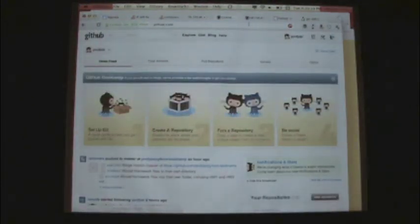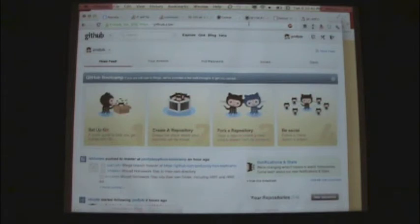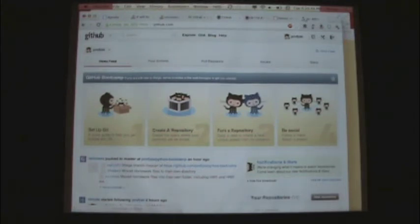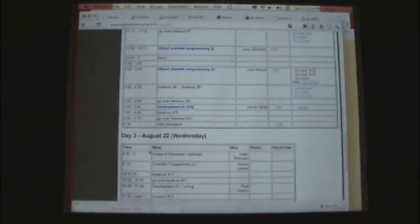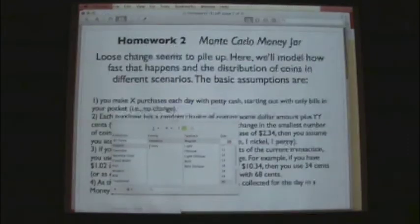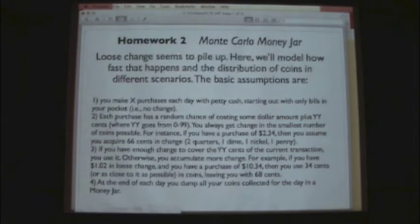We're hoping all of you will wind up adopting git, and many of you, if you can work in an open environment, will use something like GitHub. Let's take a look at the homework. Any other questions about git?